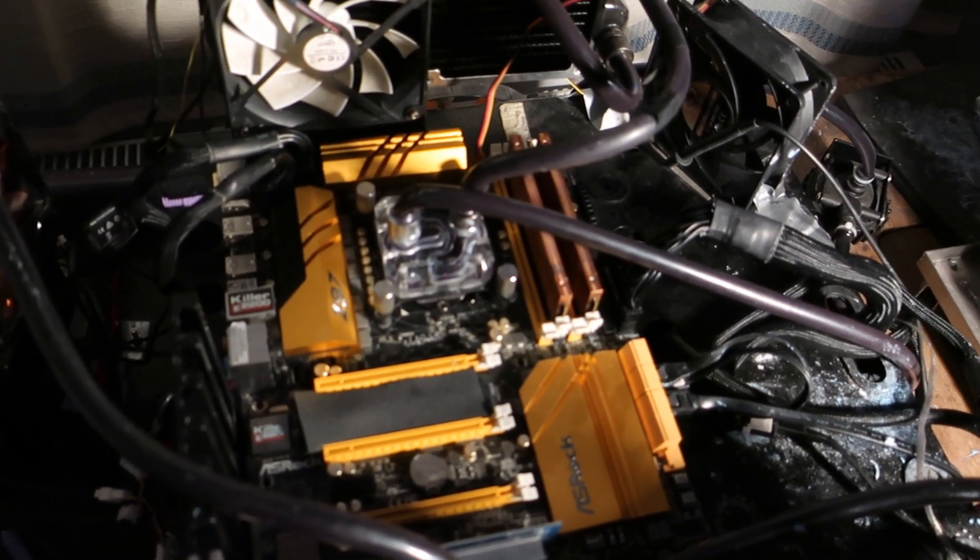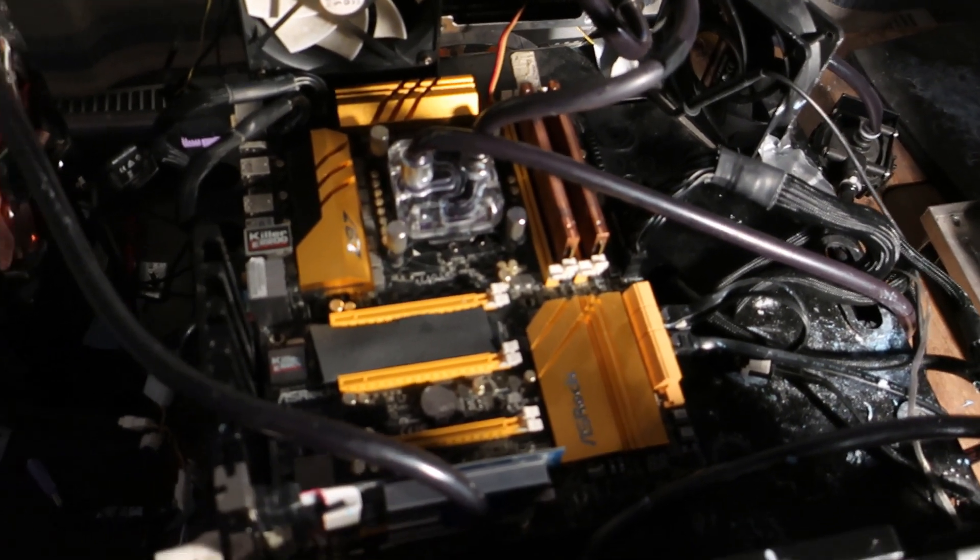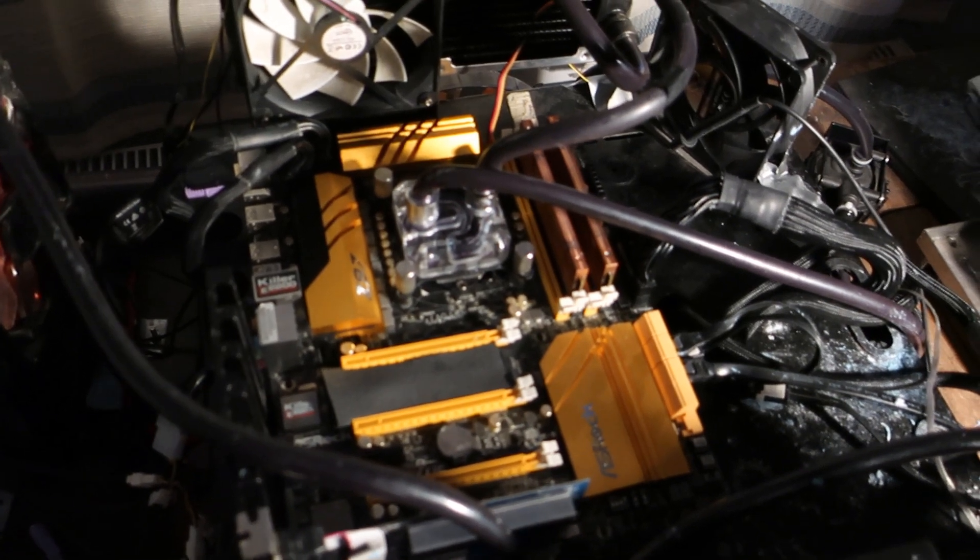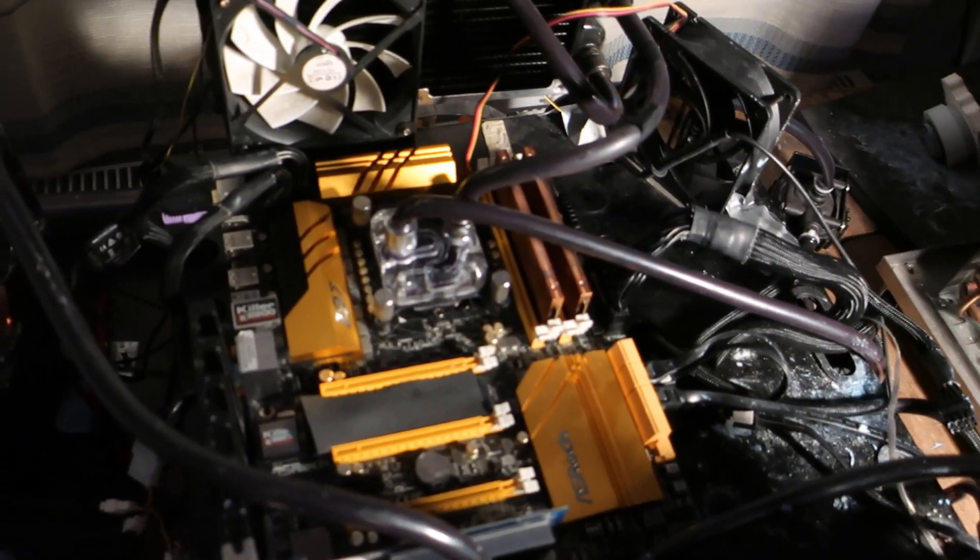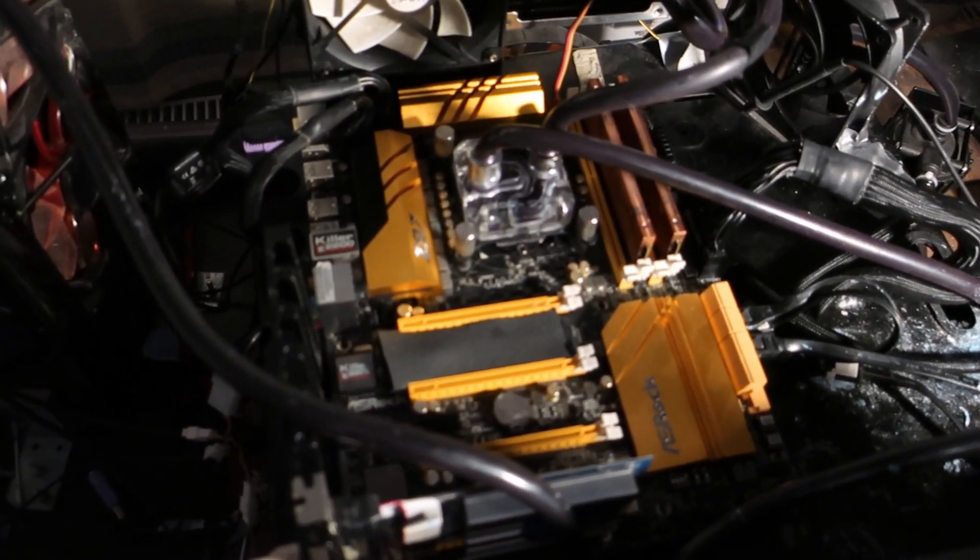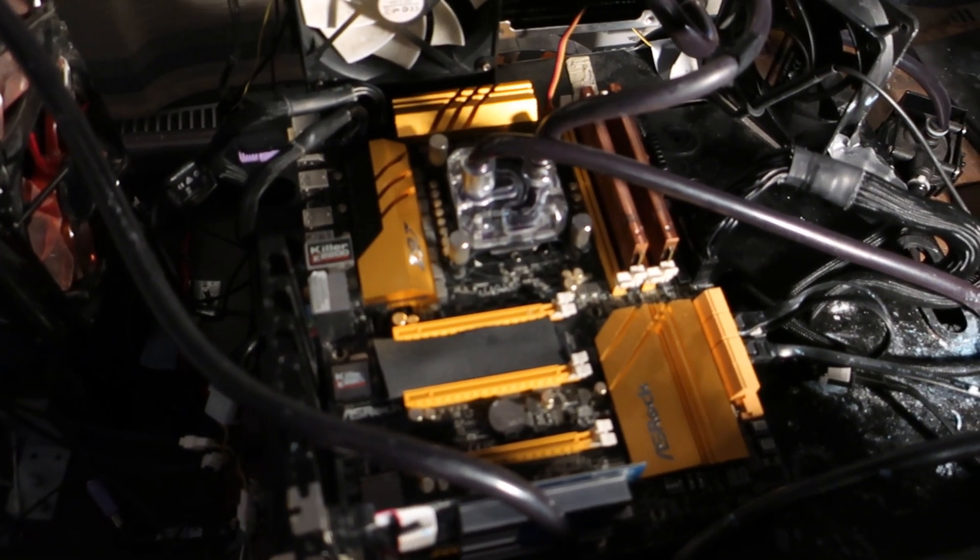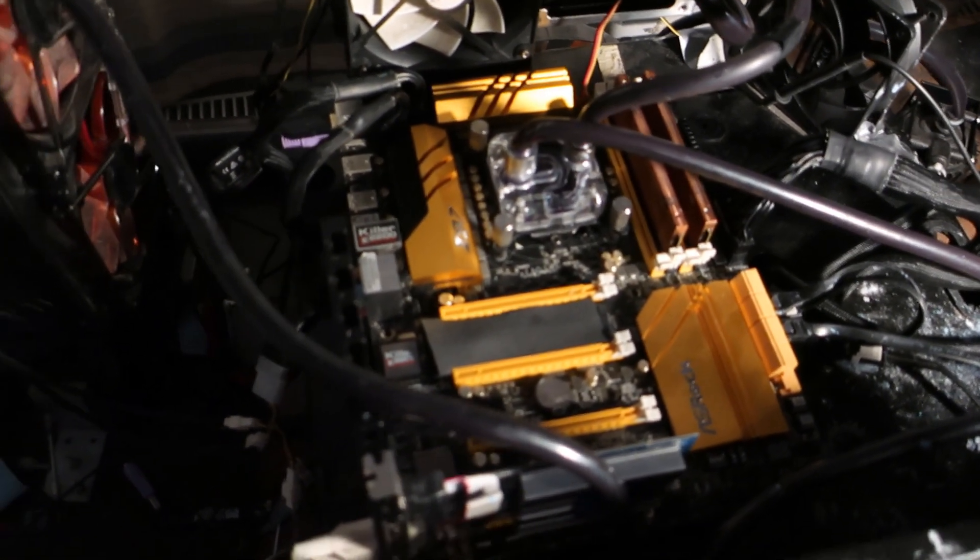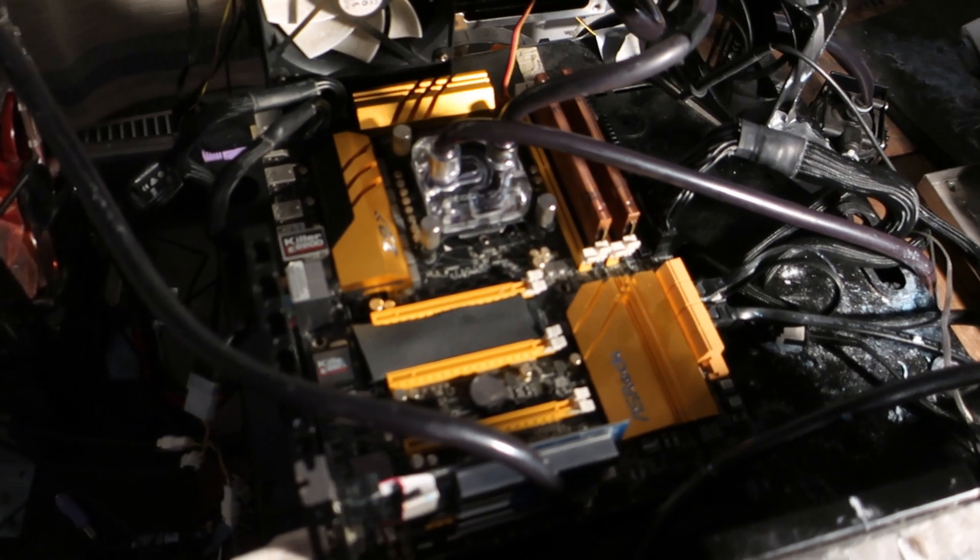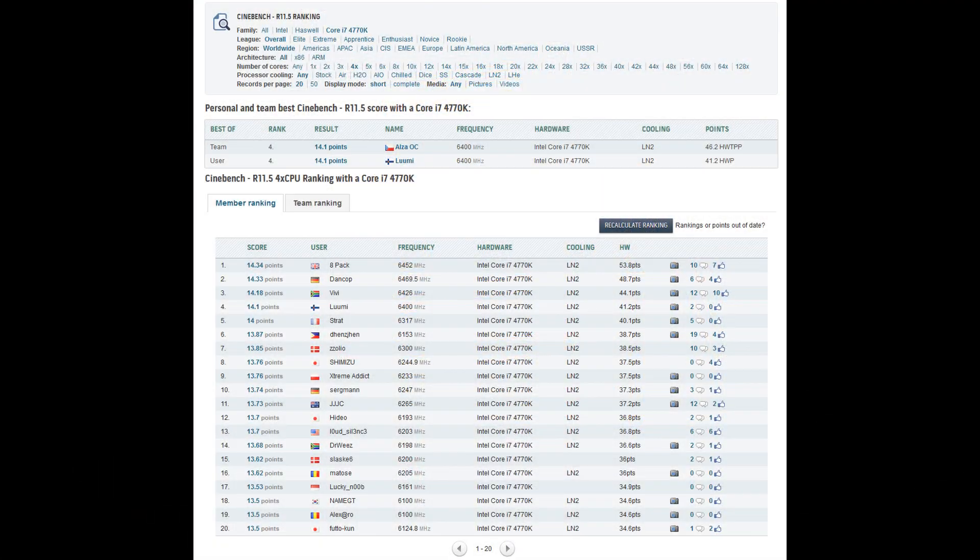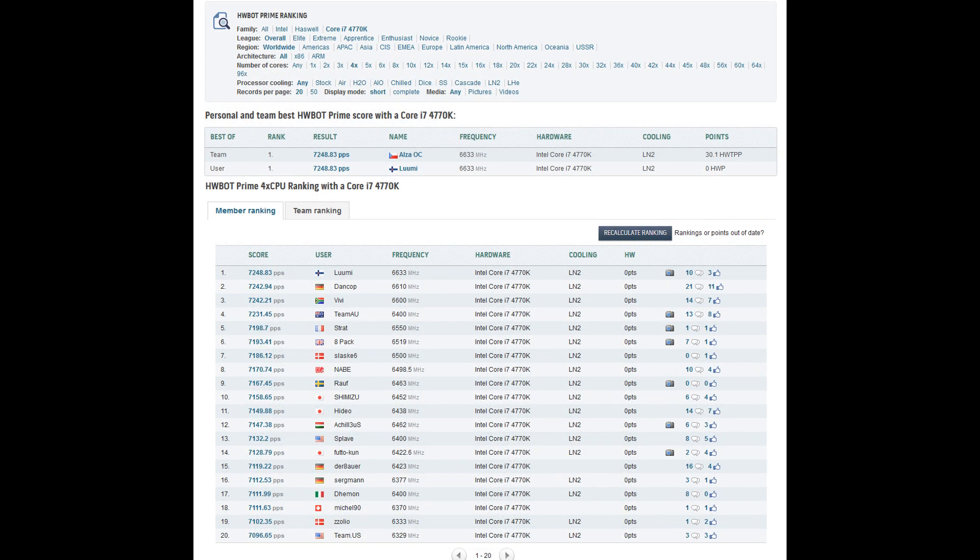Back in the day like four or five years ago, I had one of the world's best Haswell CPUs, a 4770K. That was an amazing CPU both on water and on LN2. On LN2 it was able to do 6.4 plus in Cinebench and I got the rank one score in Hardware Bot Prime. That was absolutely insane.